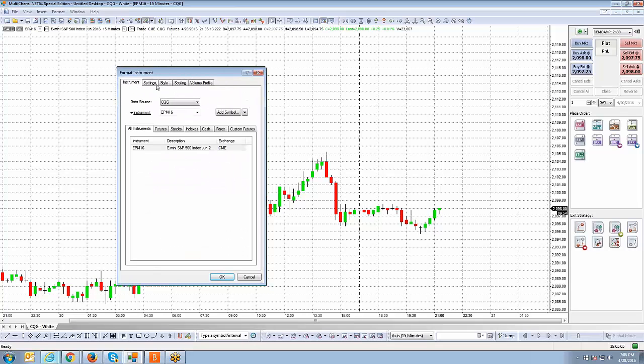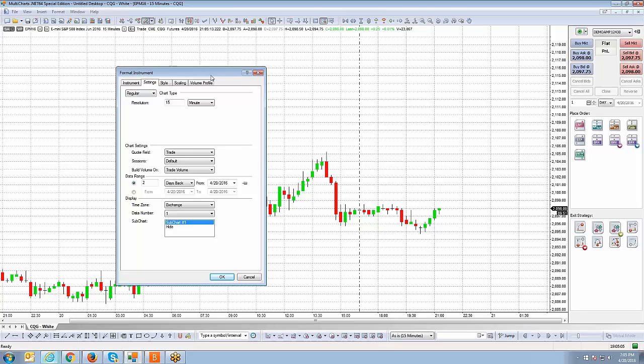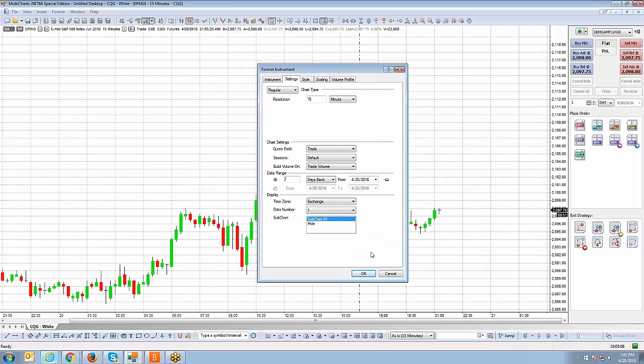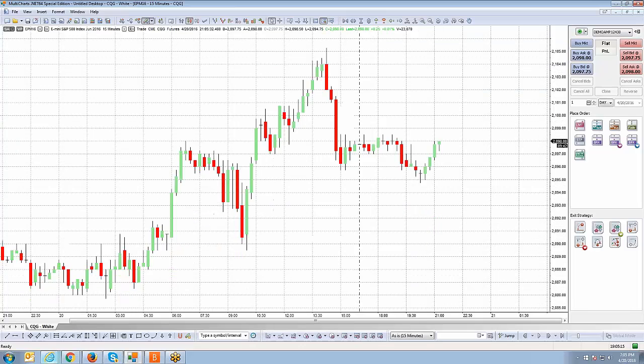And then we're going to move into the next segment. I'm going to go ahead and cover a couple other things on the chart. Just by right-clicking on the chart, go over some of the menu options that we see and then we'll go from there. Thanks, guys. We'll see you next time.